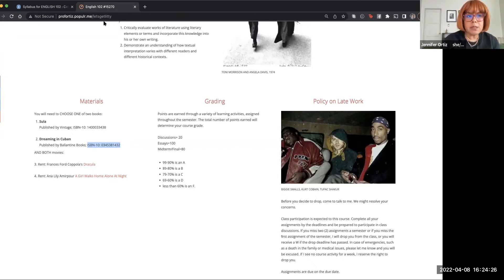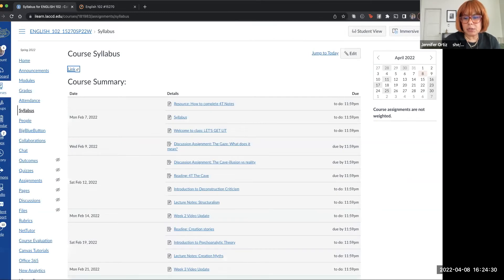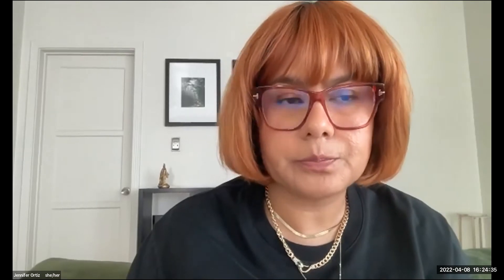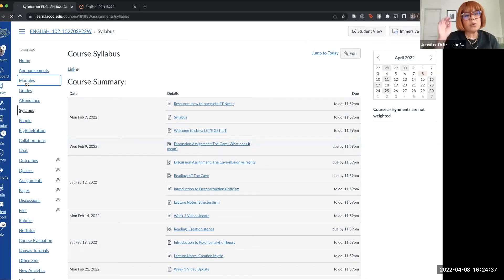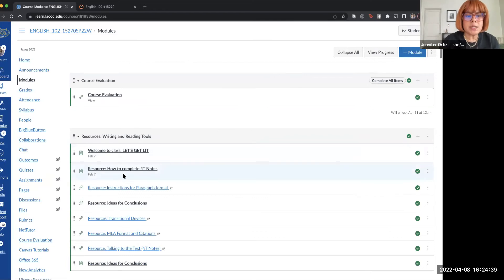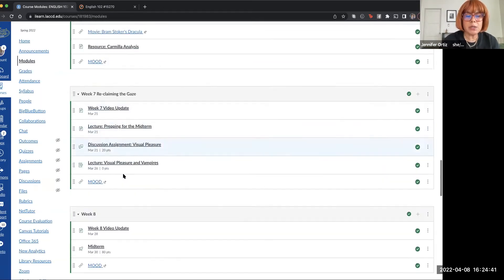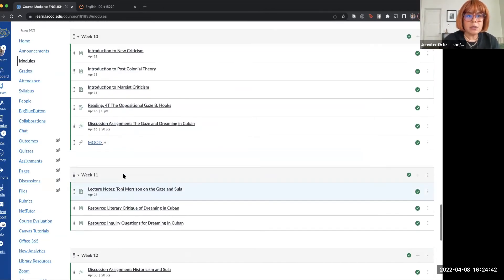So let me go back to our class page. Let me get out of share screen just to make sure we're on the right. Here we go. Once we go down to modules, you'll see that for this upcoming week you are on week 10.